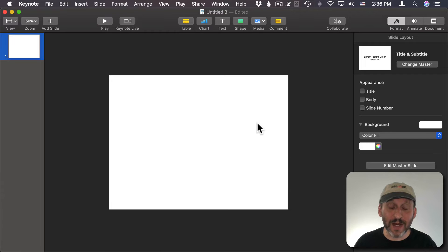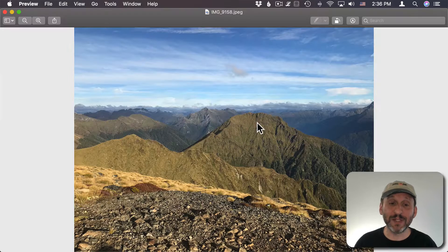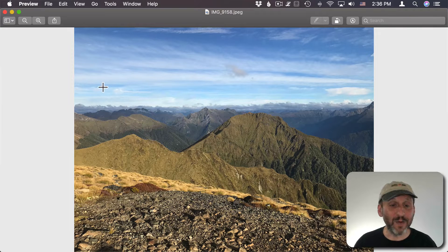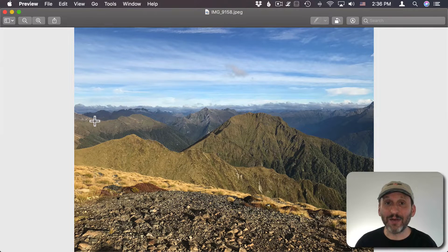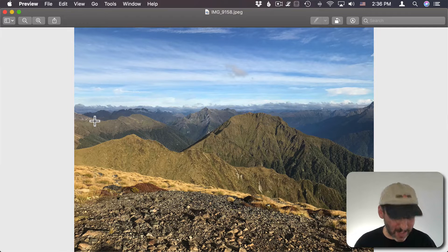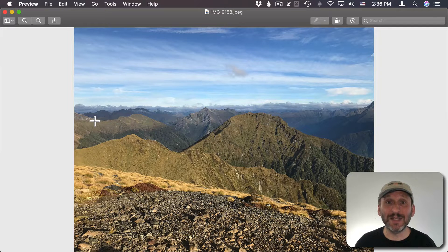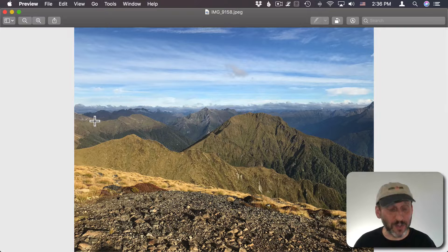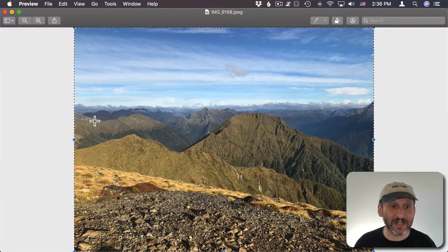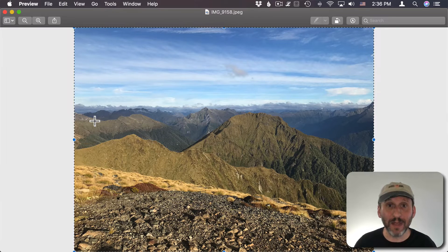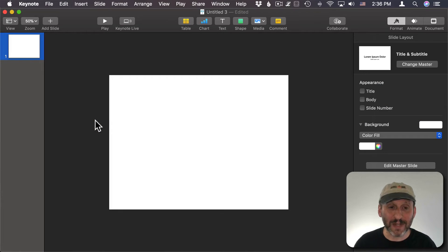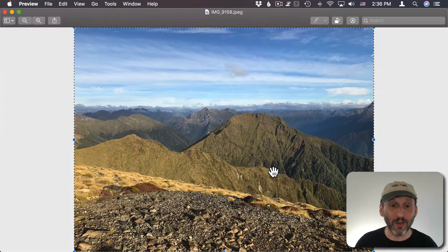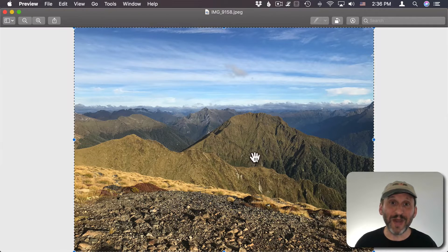Now that we've got a Keynote document ready I'm going to switch back to Preview and I'm going to cut out the different layers. But the first layer I don't need to do any cutting because it's the entire thing. I'm going to use this as the background. So I'm going to do Command A to select all, Command C to copy, switch back to Keynote, and Command V to paste it in.